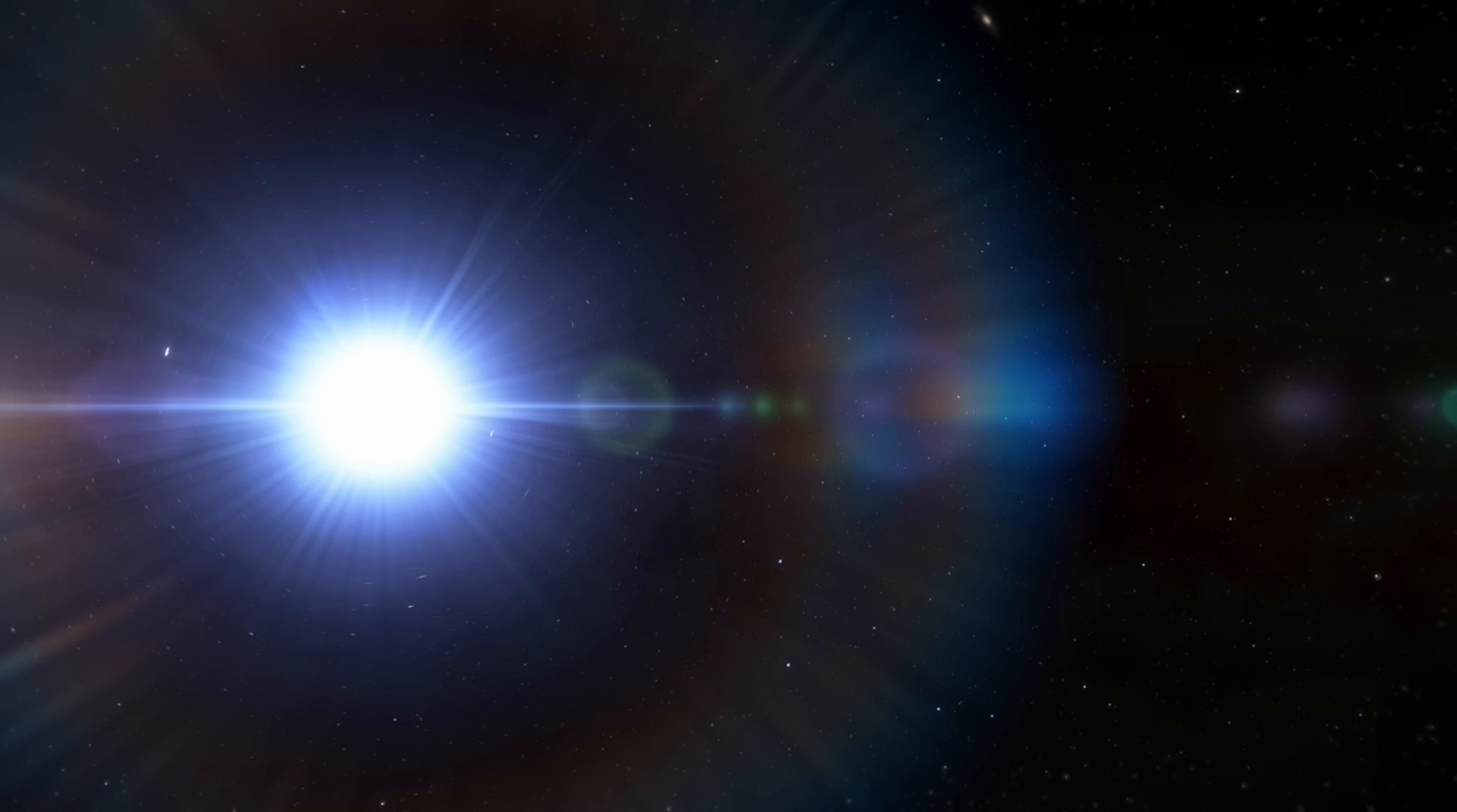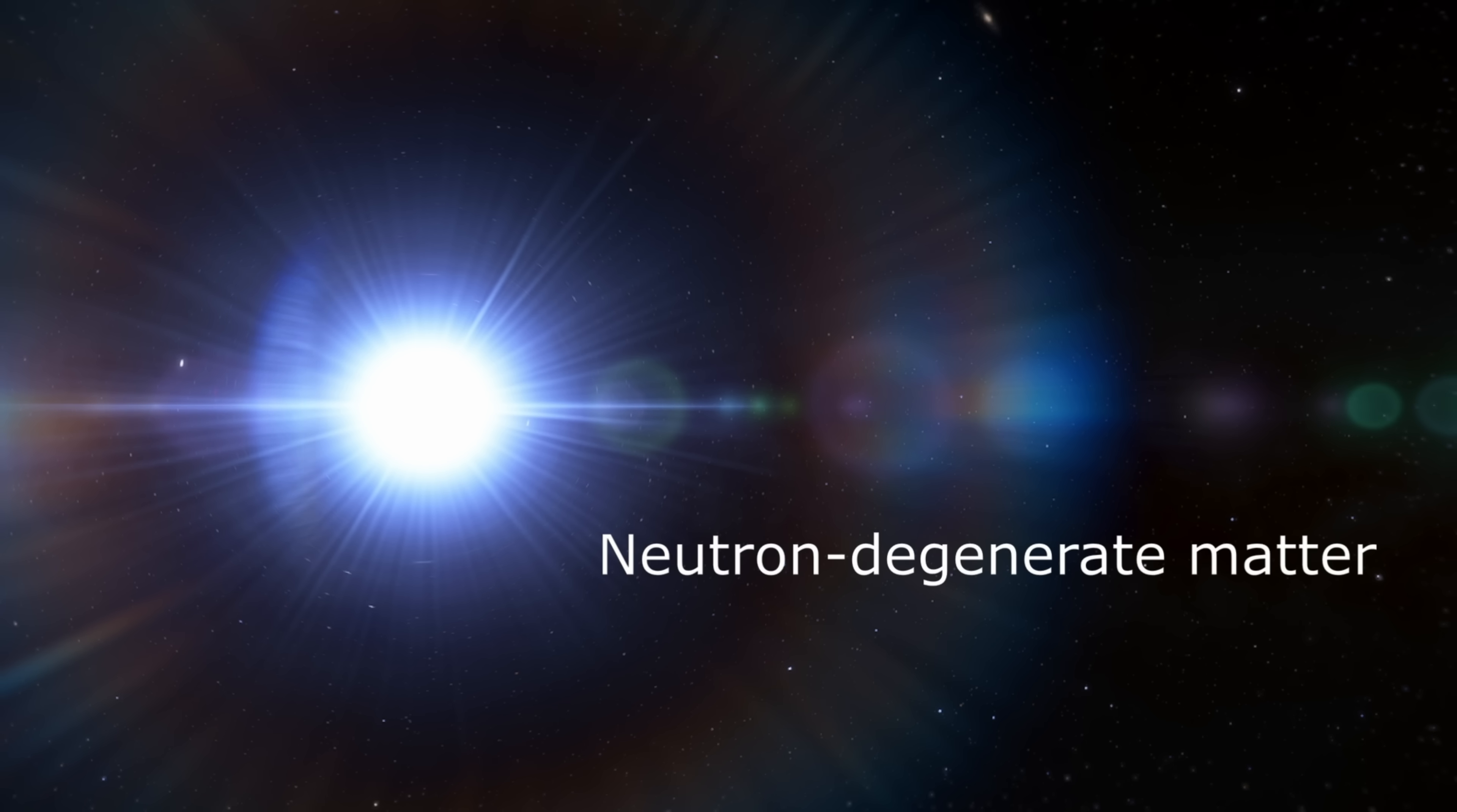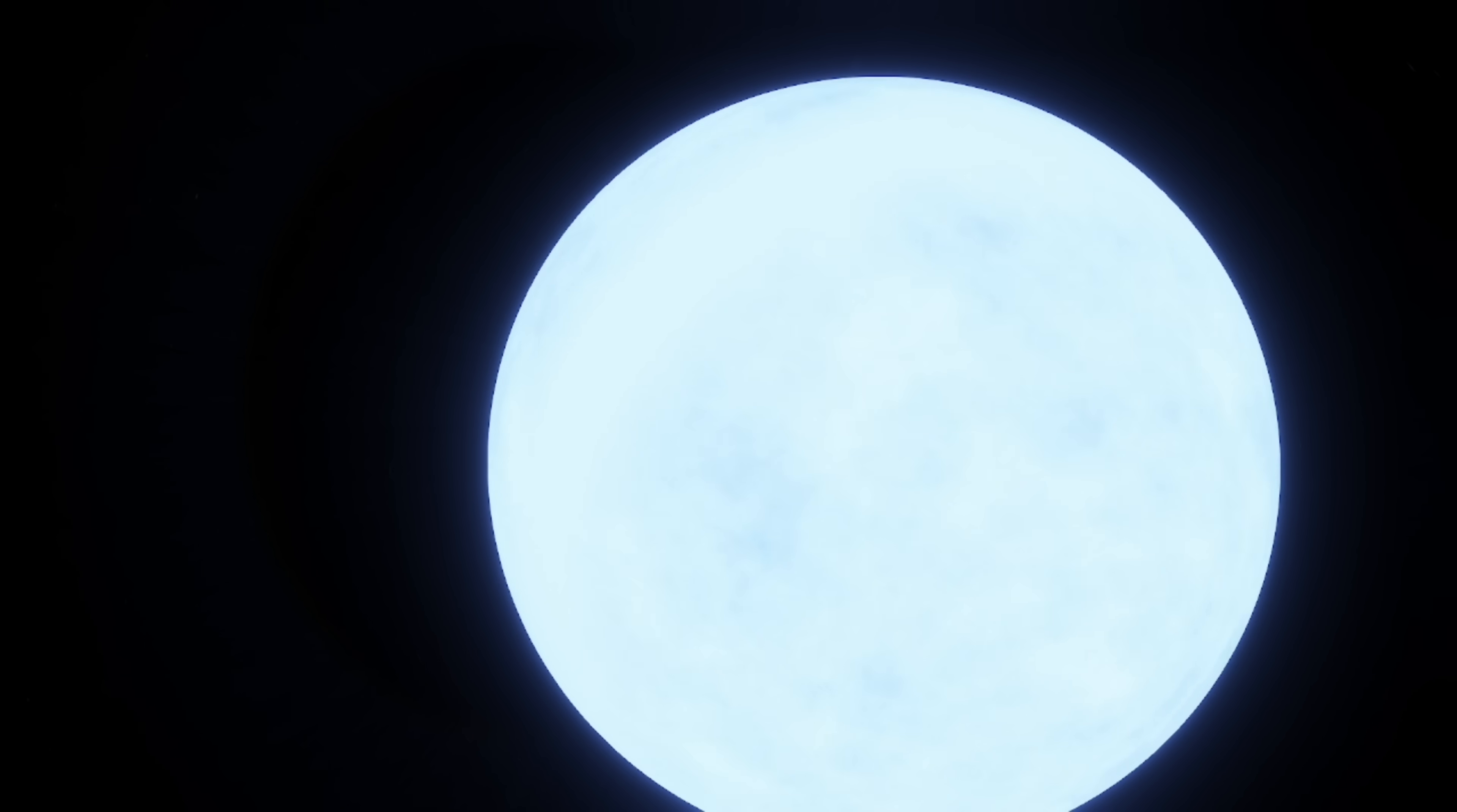Neutron stars: In recent times, neutronium has changed a little to refer to the matter present in the heart of neutron stars. The term neutron degenerate matter is more often used. This form of neutronium would be a lot more exotic. It's highly compressed, highly dense, and highly variable depending on depth within the neutron star.